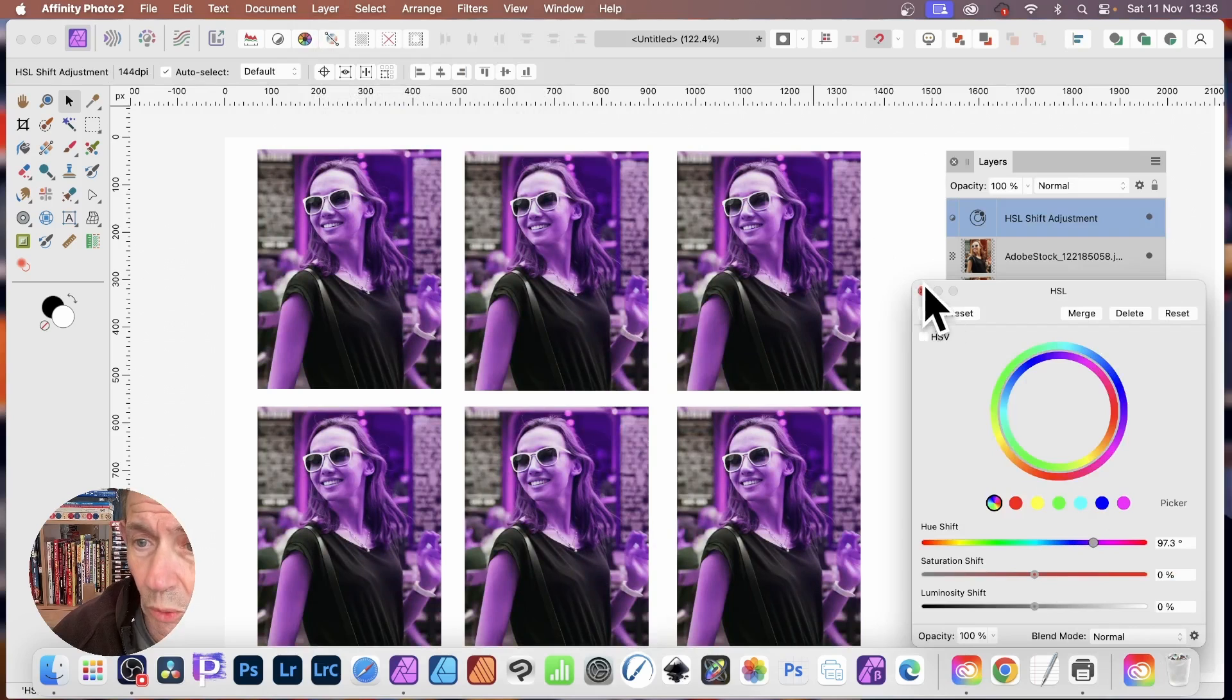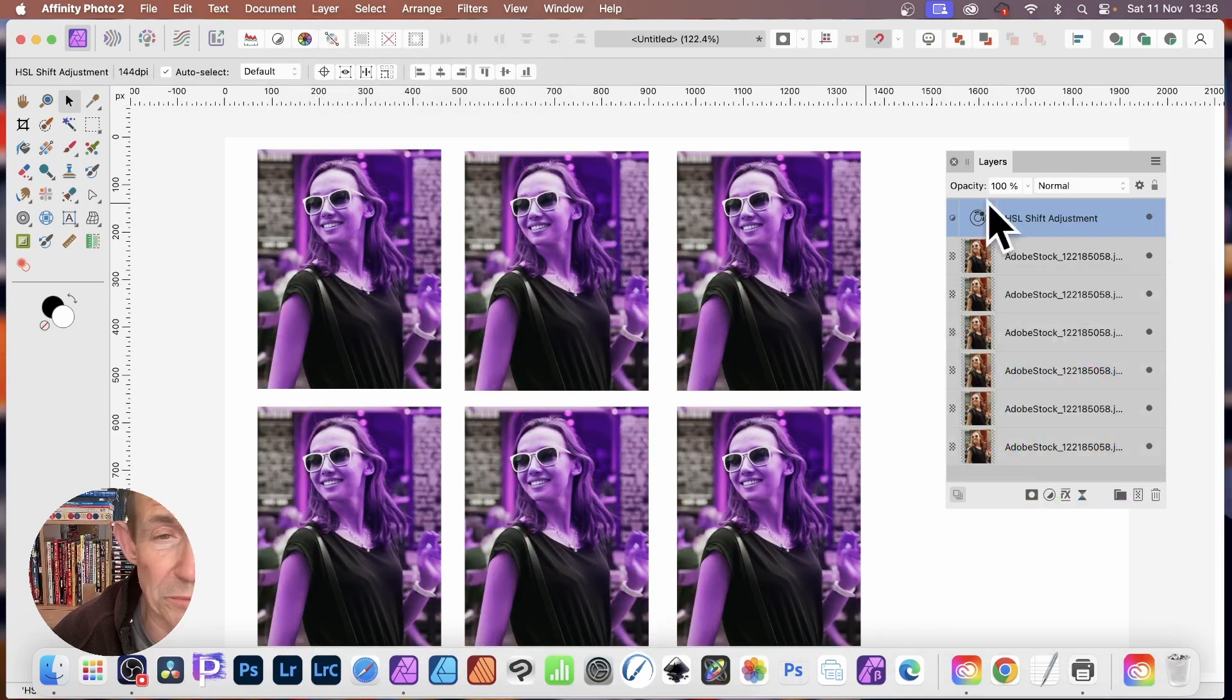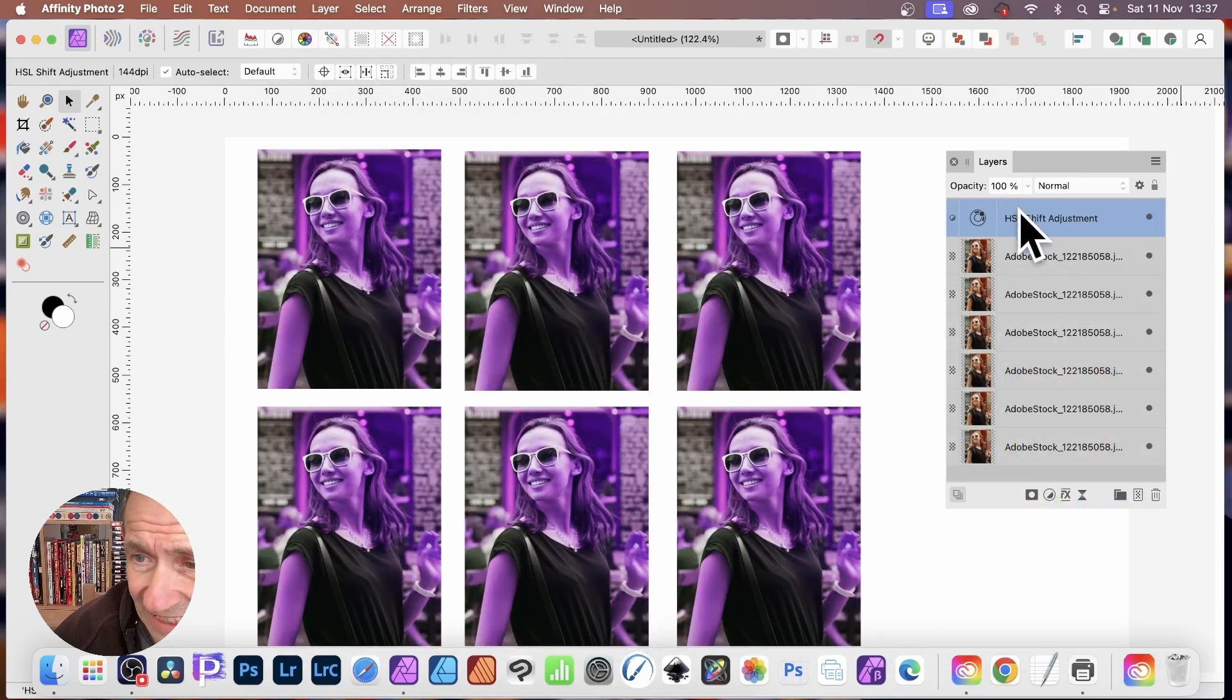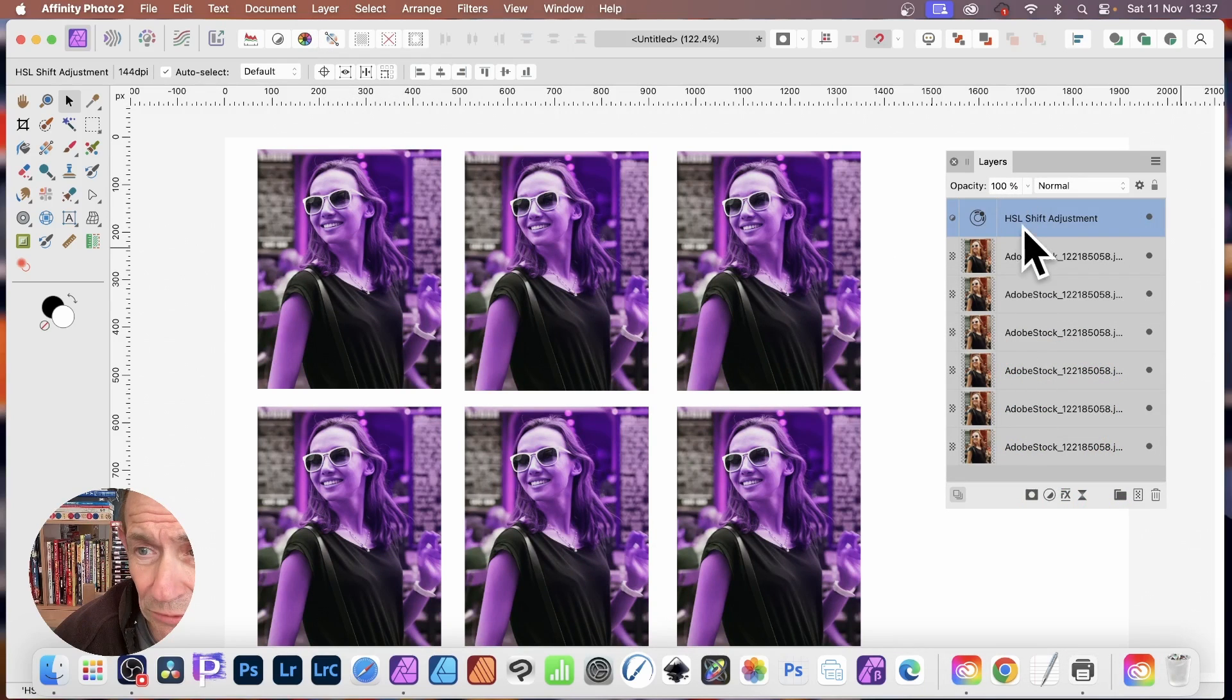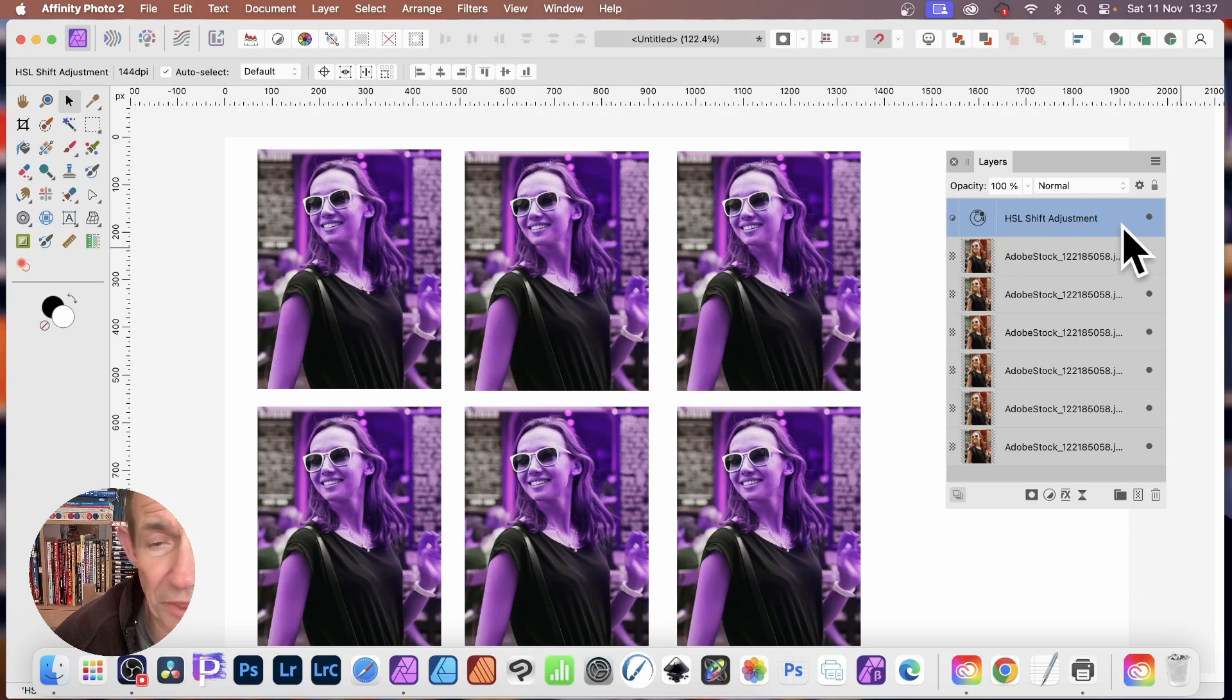Now, all of those layers will change, every single one. Anything below this HSL shift adjustment will change into purple.